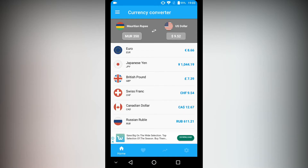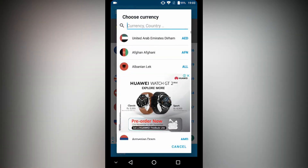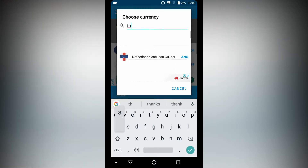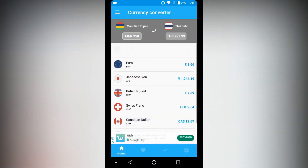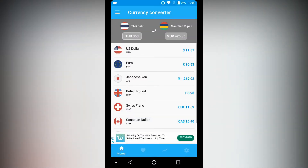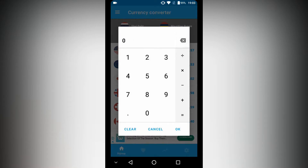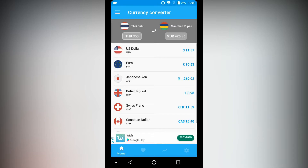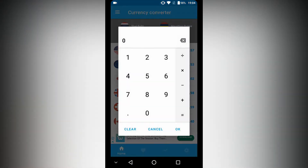In my case, I'm going to Bangkok, Thailand. So I can check how much a product costs according to my currency, which is Mauritian Rupees. It is important to have this app because you will be able to keep track of your budget and stay more organized. Don't forget to download this app whenever you're traveling next.